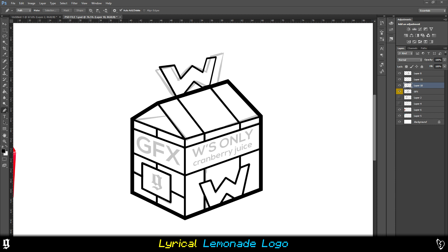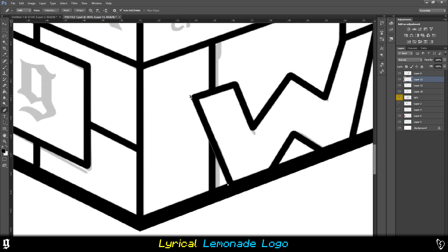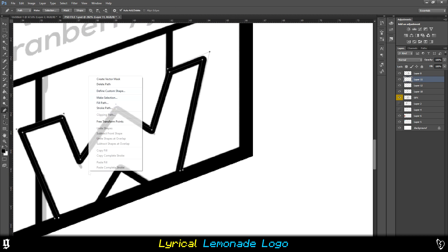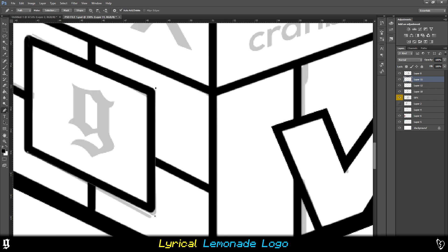I decided to make the brand W's only, because we never take L's here on the Griffin GFX channel. I don't know. I just saw the handle being an M and I thought it'd look cool upside down being a W. So that was kind of where it came from.